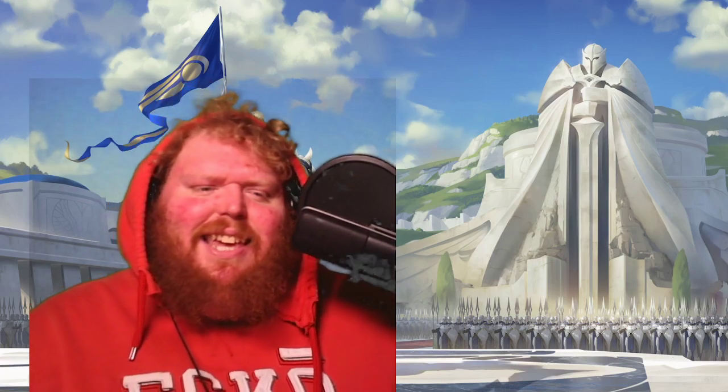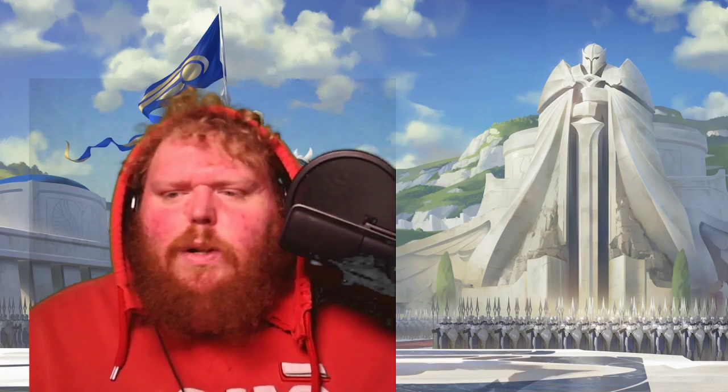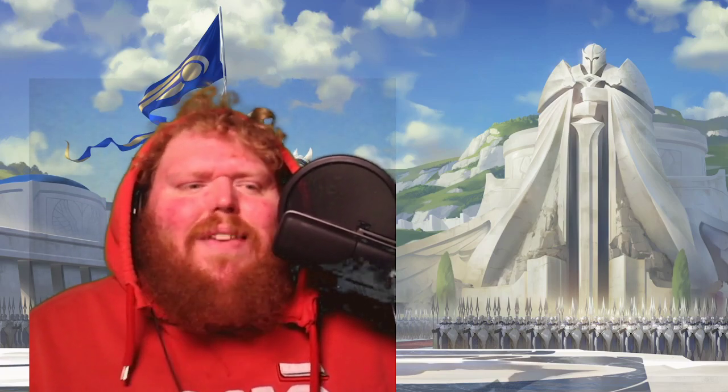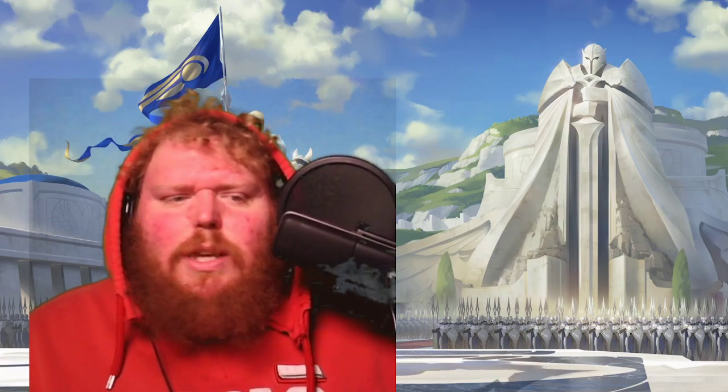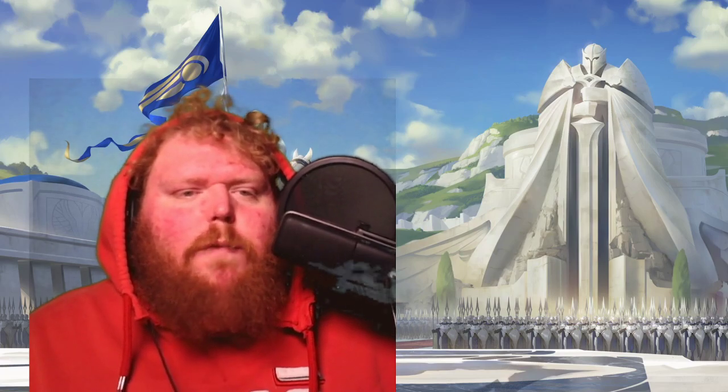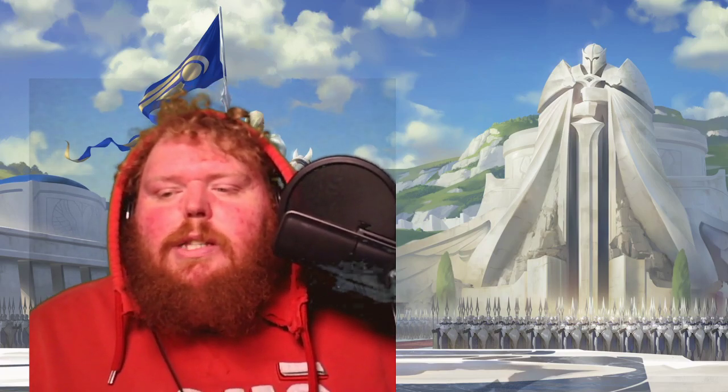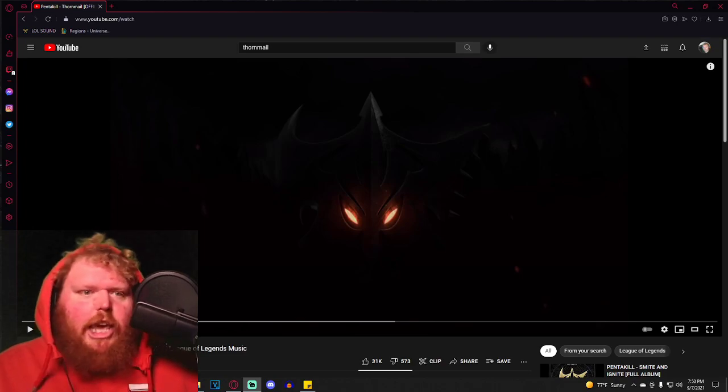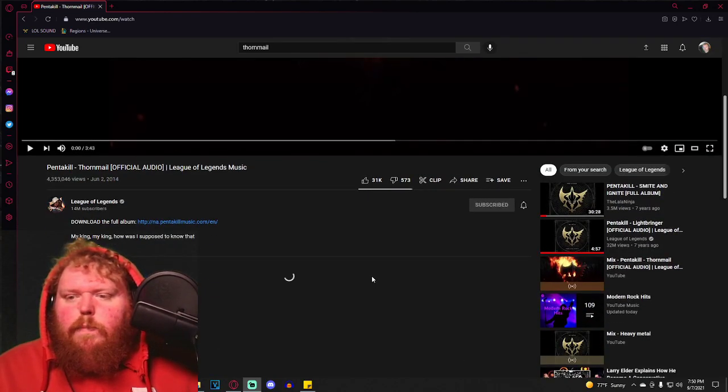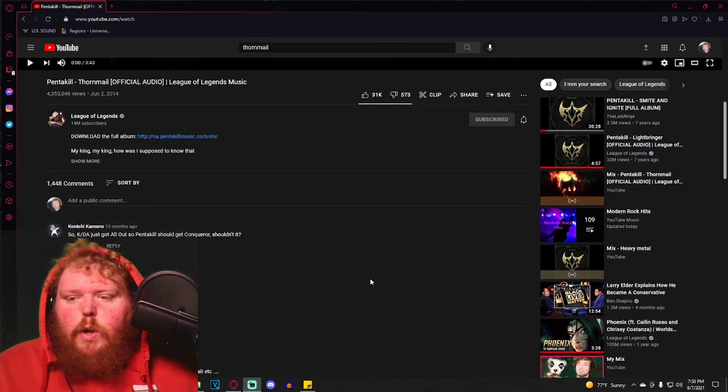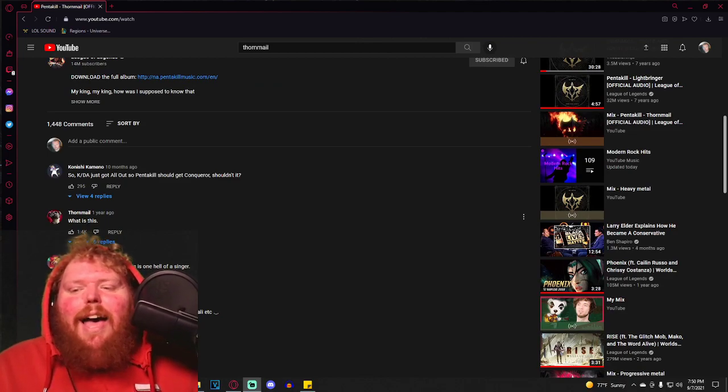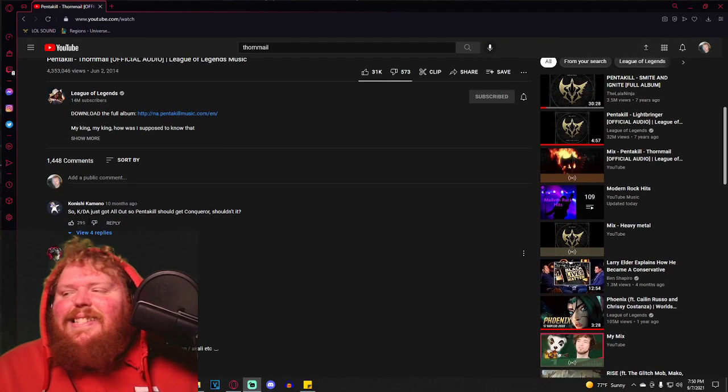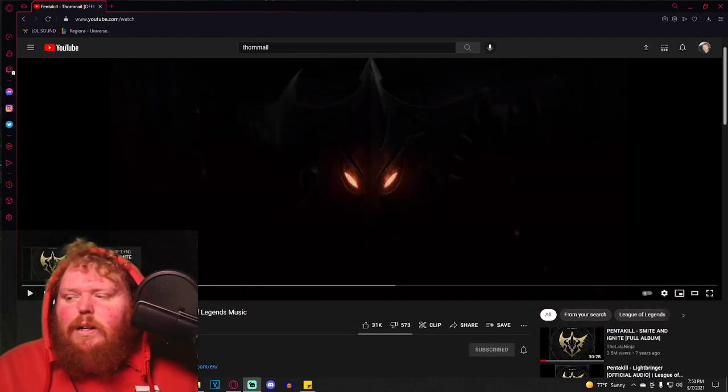Like, without further ado, we don't need to run our mouth every fucking video. Let's just get right into it. Thornmail bro, one from the original album Smite and Ignite. Let's do it.